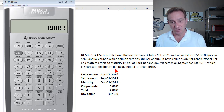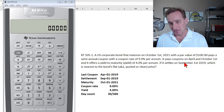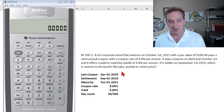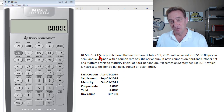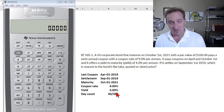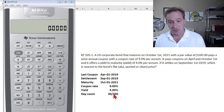The only thing not explicitly stated in the question is the day count convention. This is a US corporate bond. If it were a US Treasury bond, the day count would be actual/actual. Corporate and municipal bonds in the US use day count 30/360.